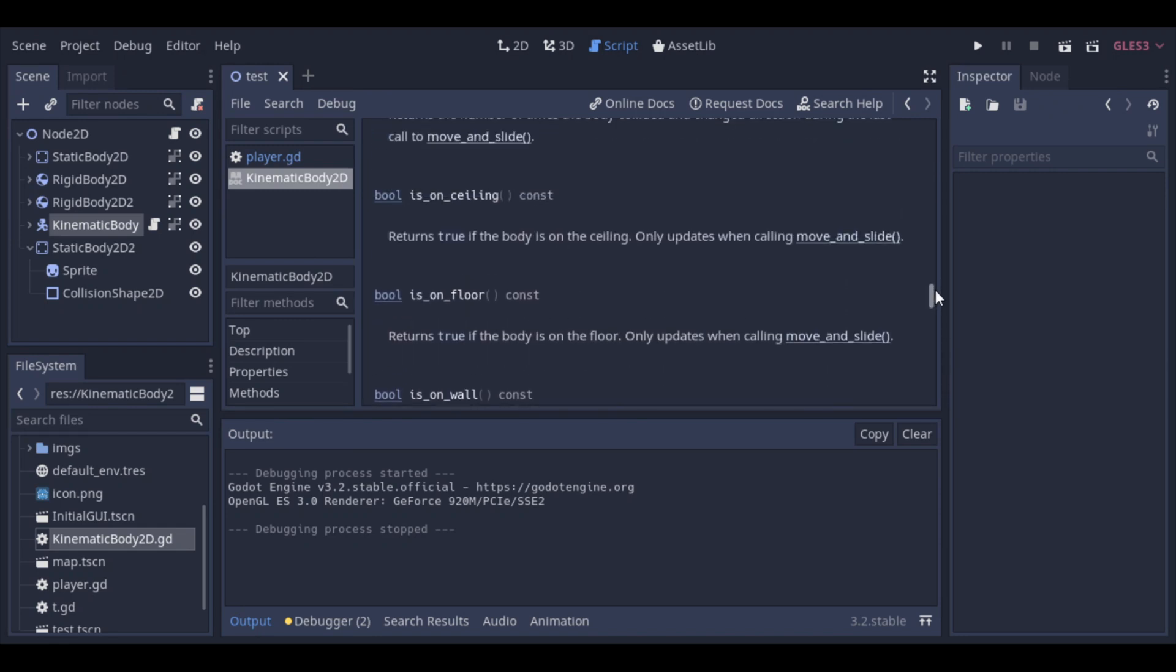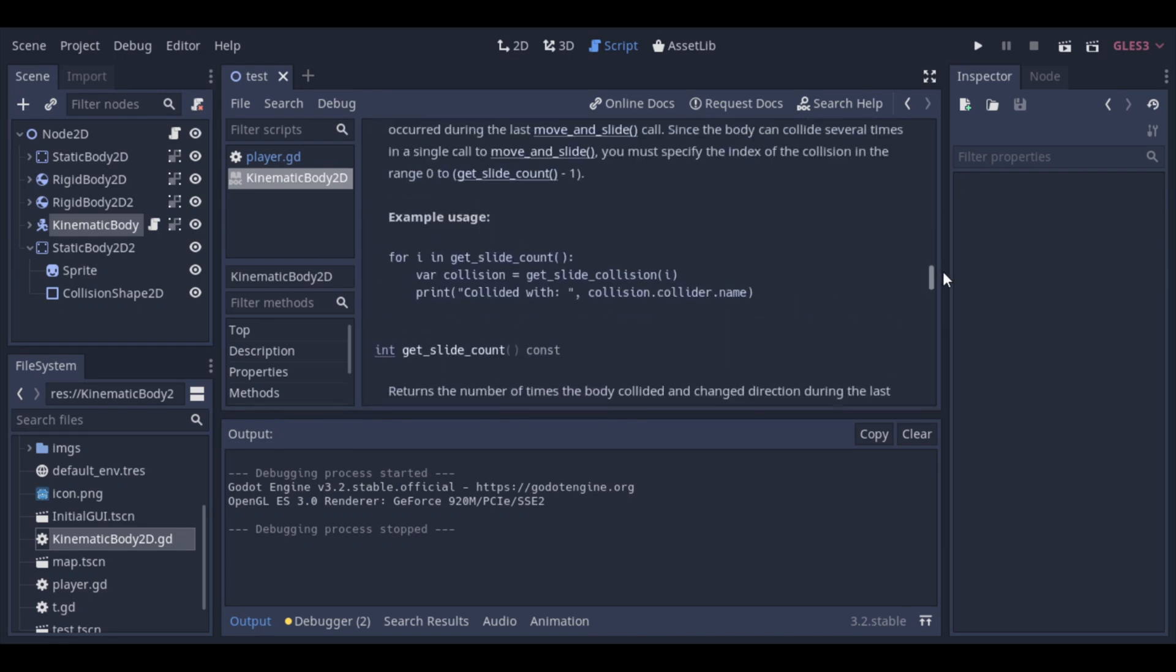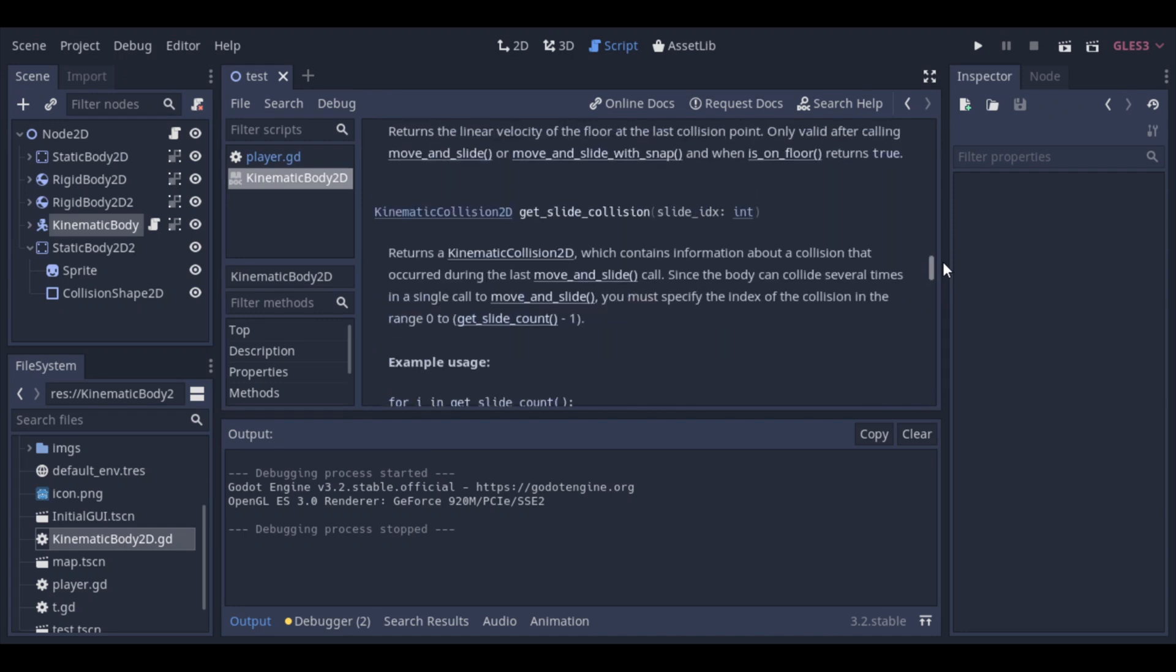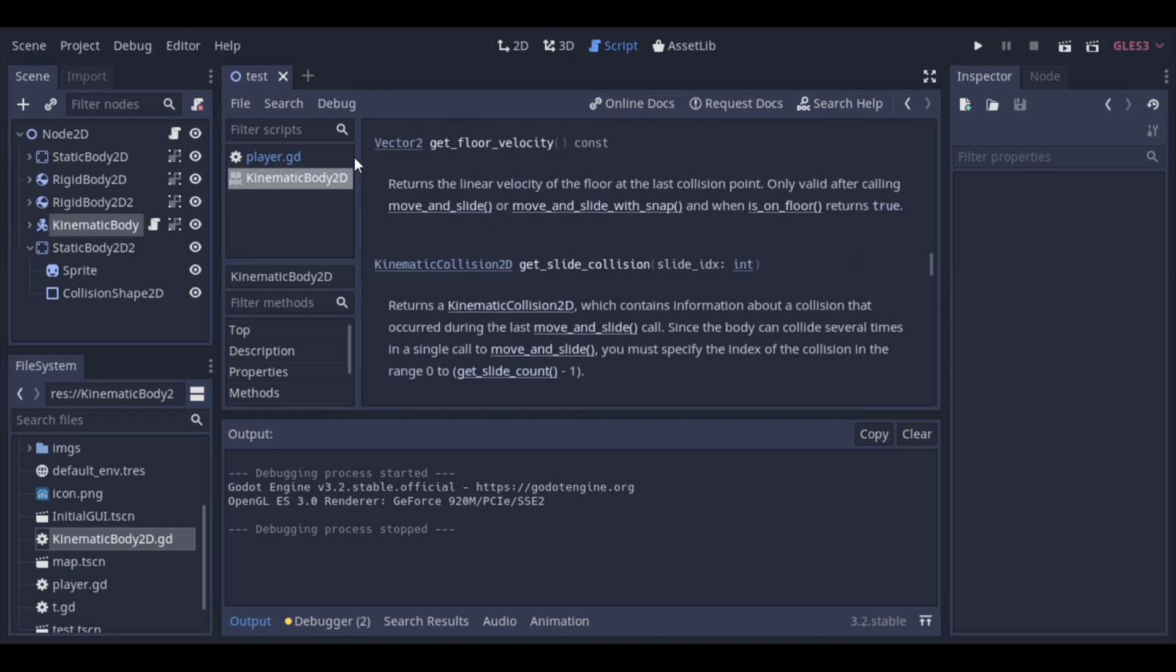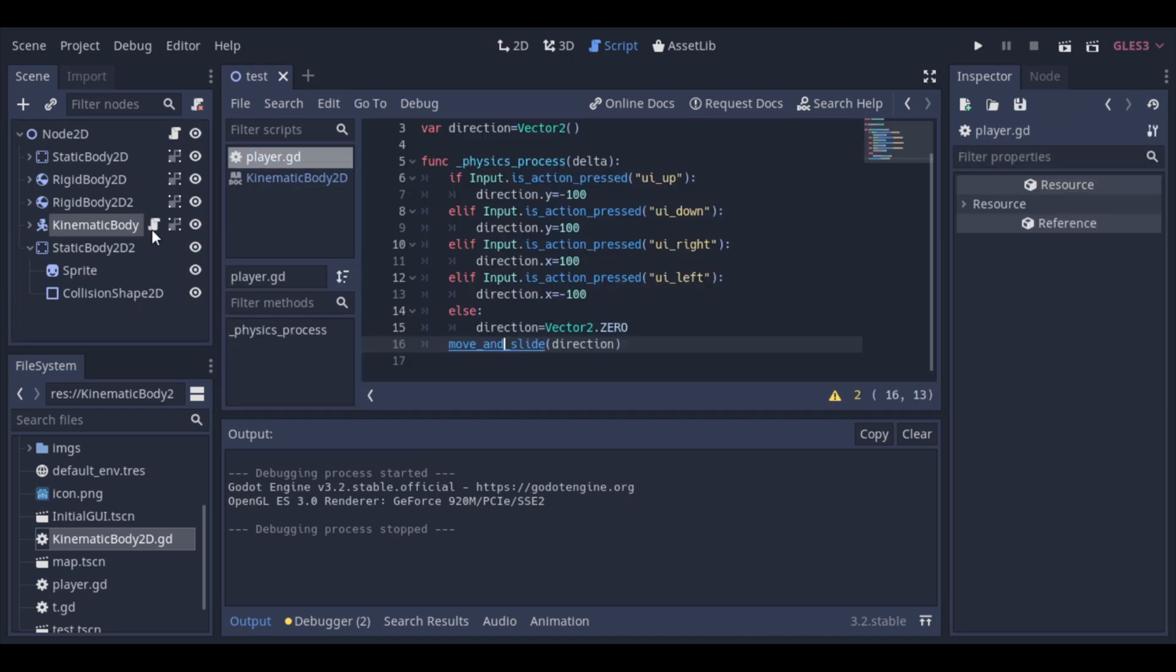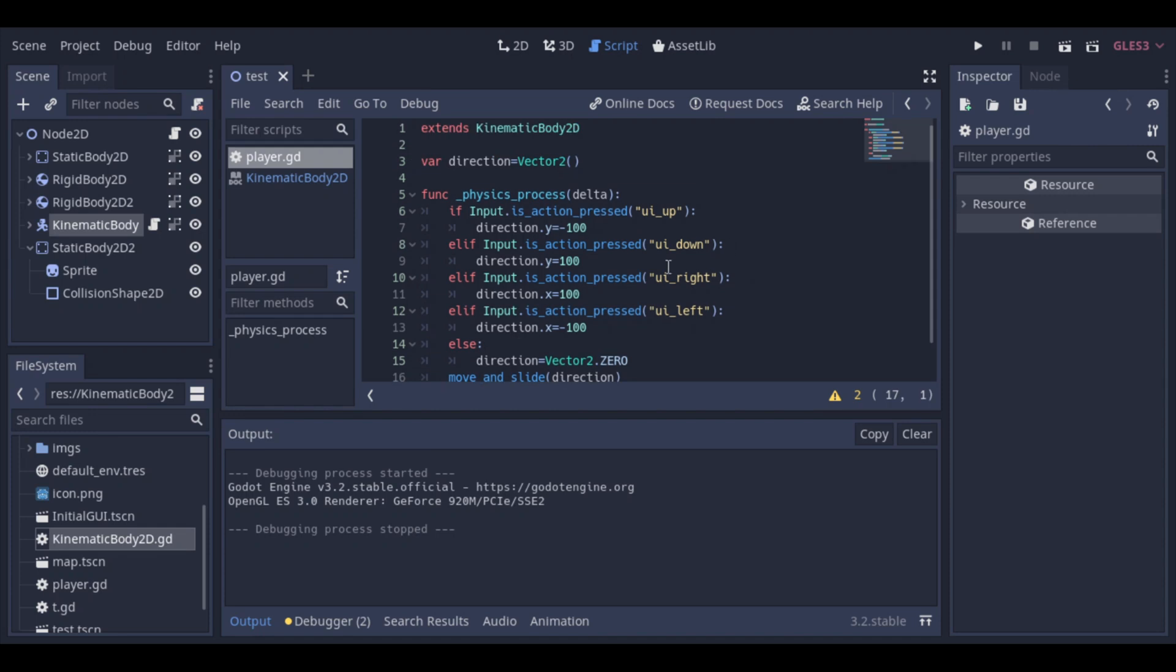And so we finish our 2D top-down example with Kinematic Body. Now we will start our example of a platformer with the Kinematic Body. First, let's remove this movement to the top and to the bottom.